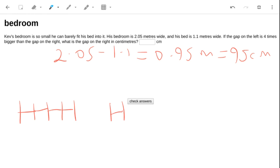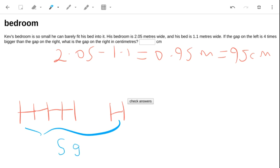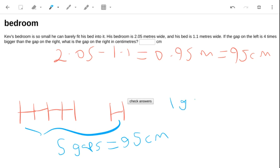In a way, this is just like saying I've got 5 gaps if I'm talking about the gap on the right. So 5 gaps equals 95 centimeters — divide by 5 — and therefore 1 gap equals 19 centimeters.